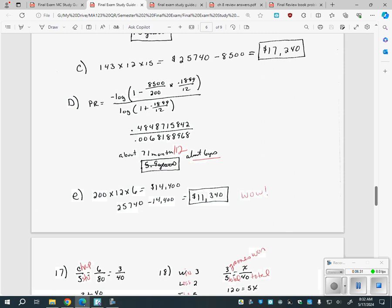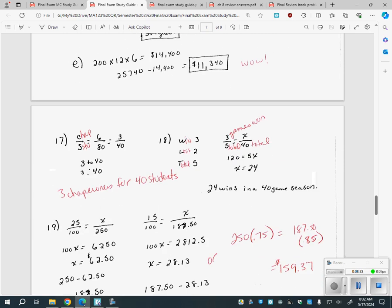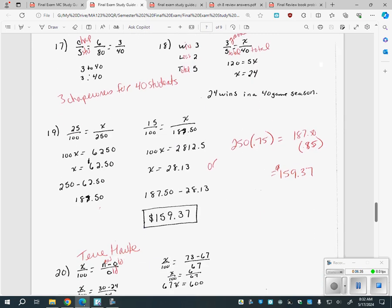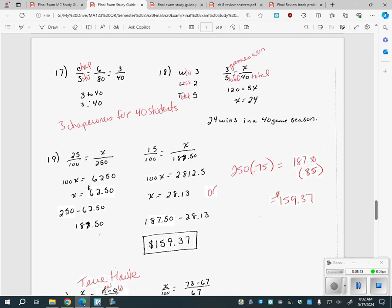After number 16, we get out of the money stuff. We talked about ratios and percents. Number 17 asks you to write something as a ratio — if you're writing it as a fraction, you have to reduce it. So six chaperones for 80 students reduces to three over 40, meaning three chaperones for every 40 students. You can also write it as 3:40.